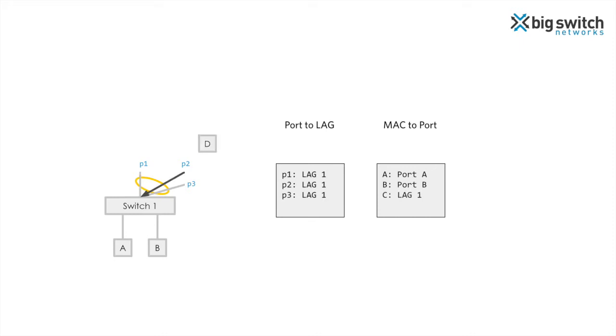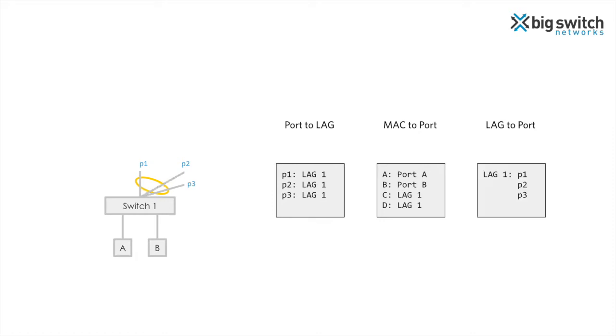Similarly, if a packet from endpoint D is received on port P2, the switch learns D on lag 1 as well. When the switch receives a packet destined to node C or D, the packet needs to be forwarded to one of the ports on lag 1. To achieve this forwarding, the switch typically uses a lag to port table that maps a lag to a set of outgoing ports. In this example, lag 1 has ports P1 through P3.